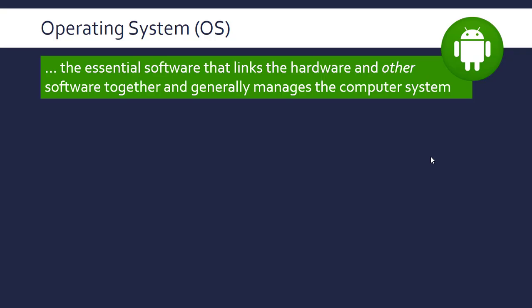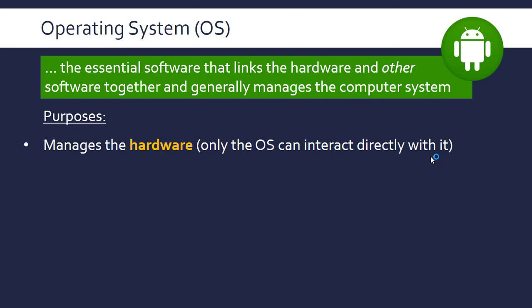In the world, Android is the most used, I think, just by devices, but you've got things like Windows, Linux, iOS, and so on. It's worth introducing the OS by talking about its main purposes. The purpose is to manage the hardware.